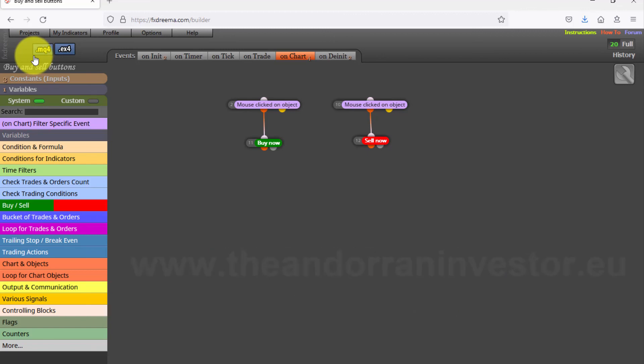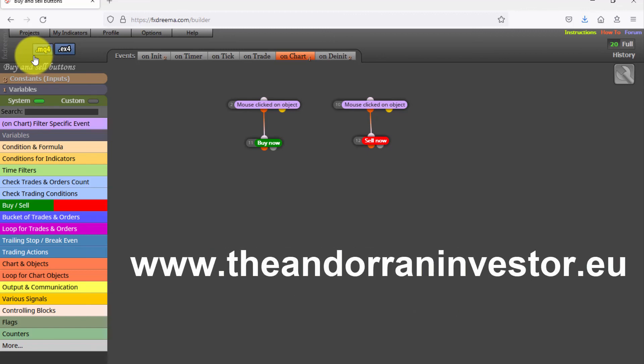I will share my free EAs in future videos. If you want to learn how to create your own Expert Advisor without knowing how to code, I can help you with my introductory FXDRIMA course. Just visit www.androninvestor.eu